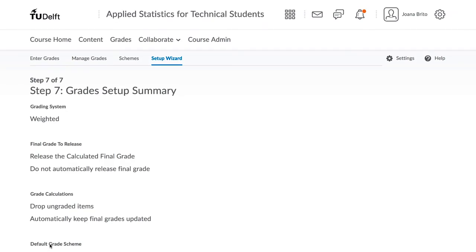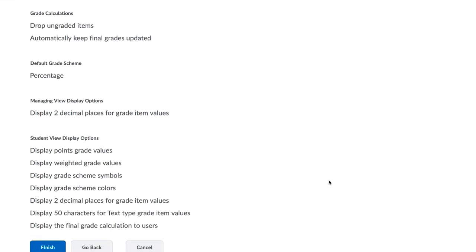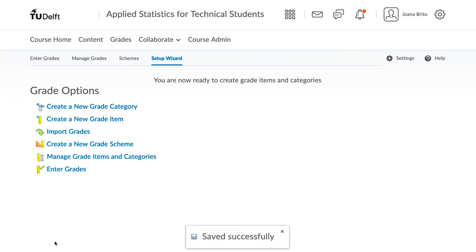And then the final screen, Step 7, is a summary of your settings. Click on Finish. Once you have run through the setup wizard, you can now start with a grade entry.